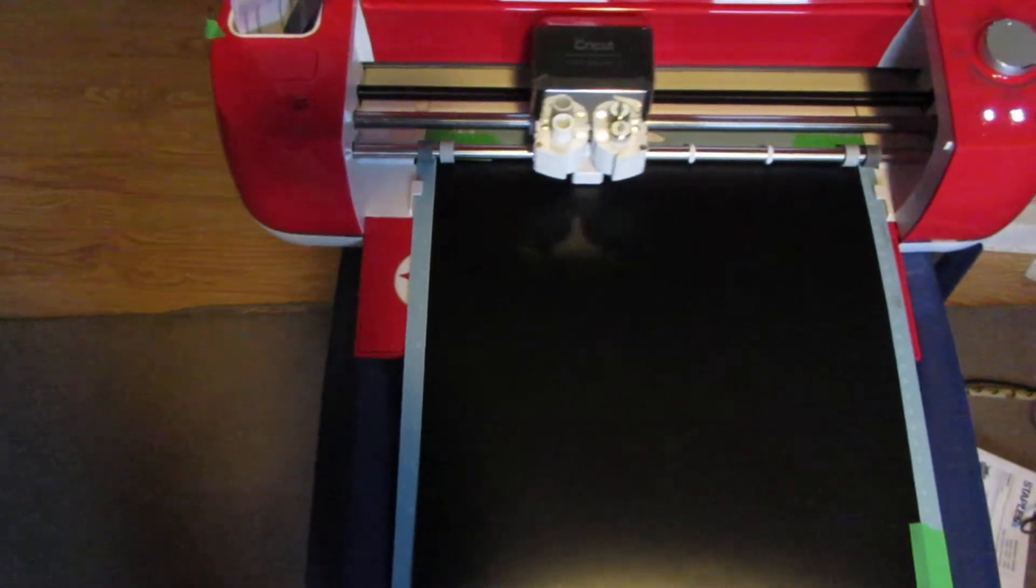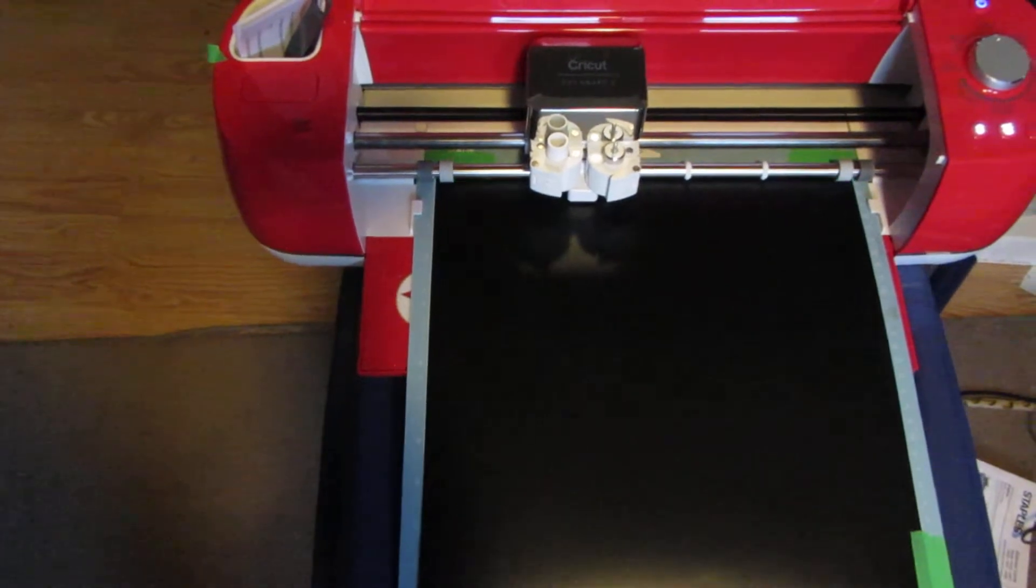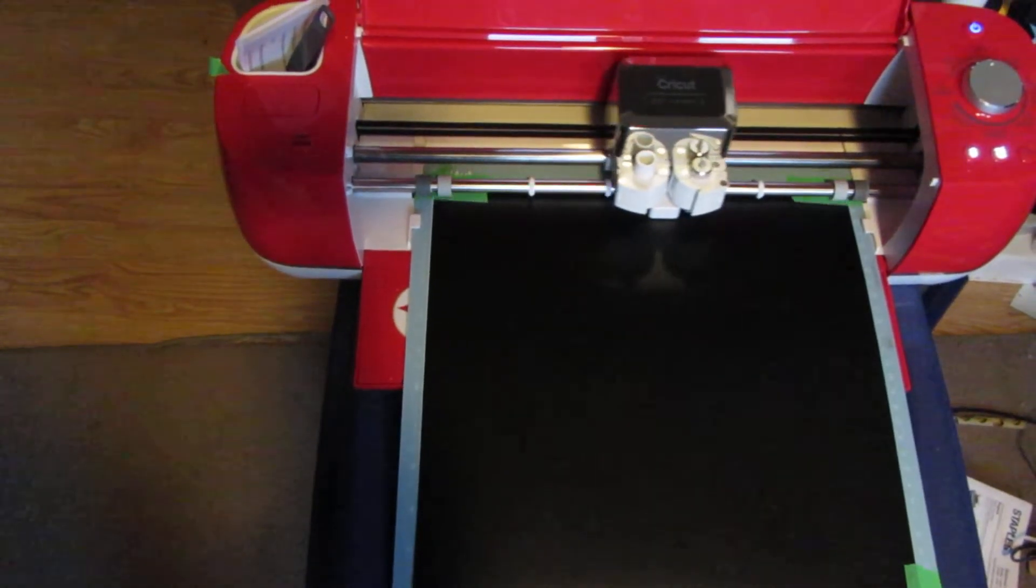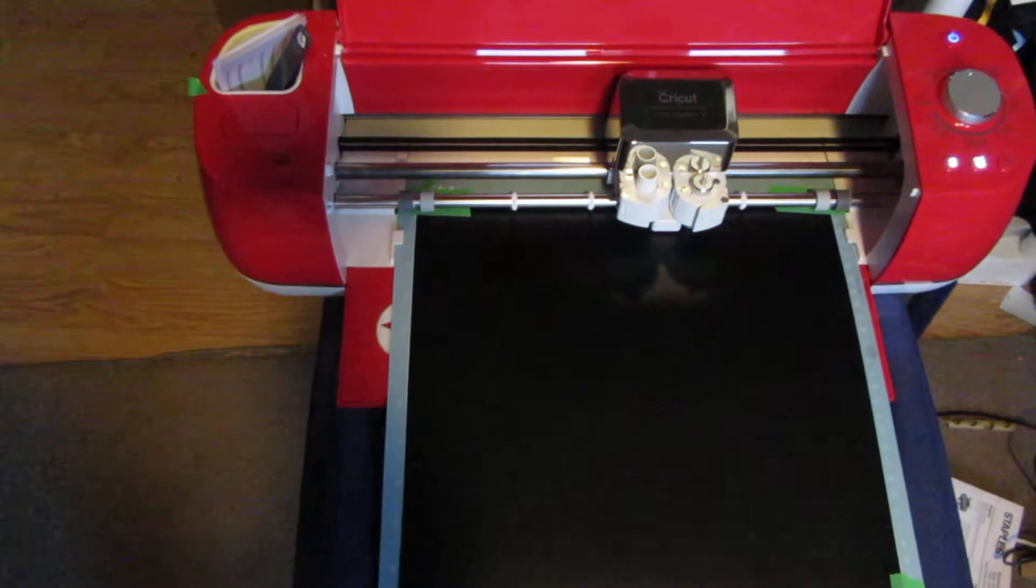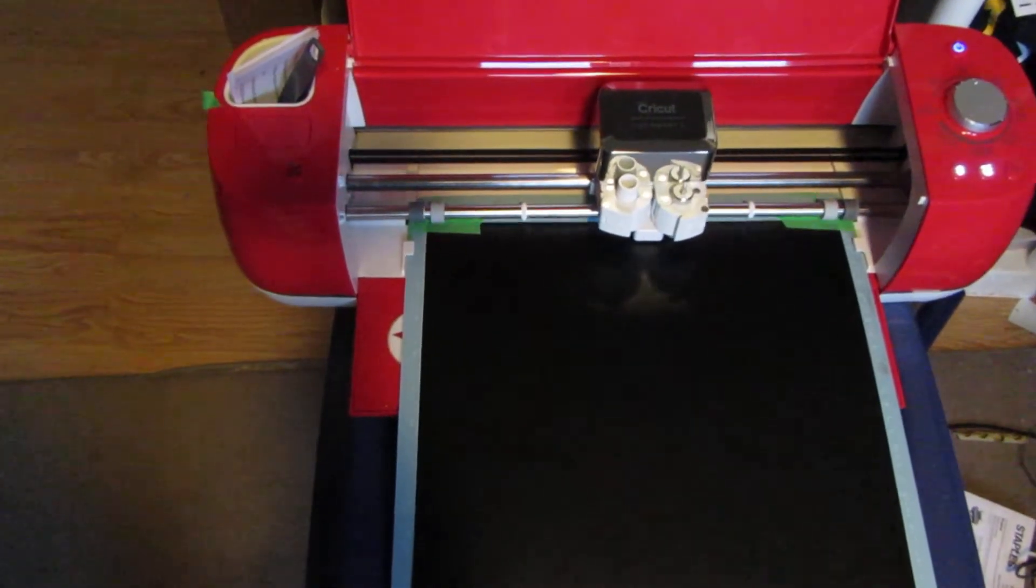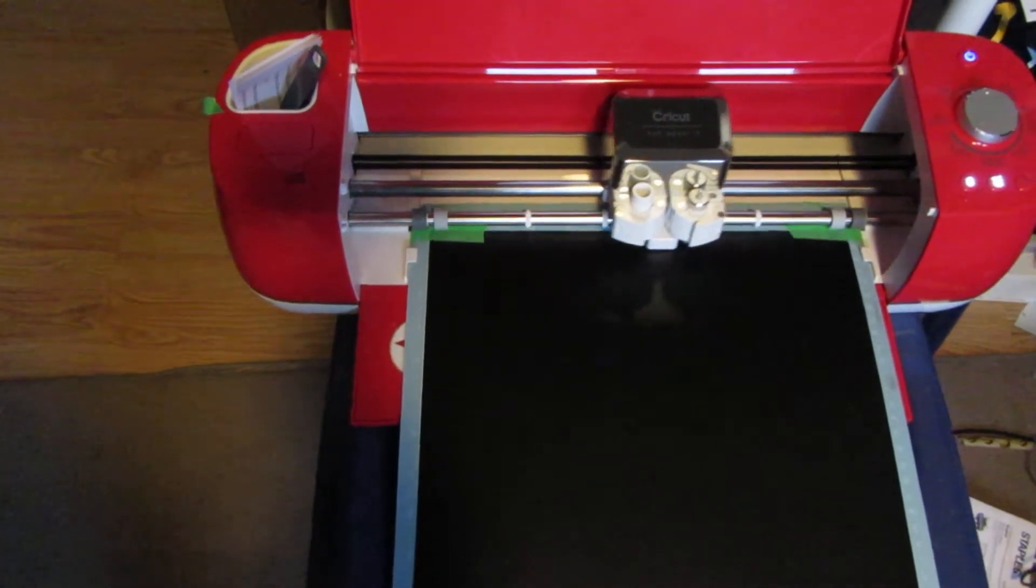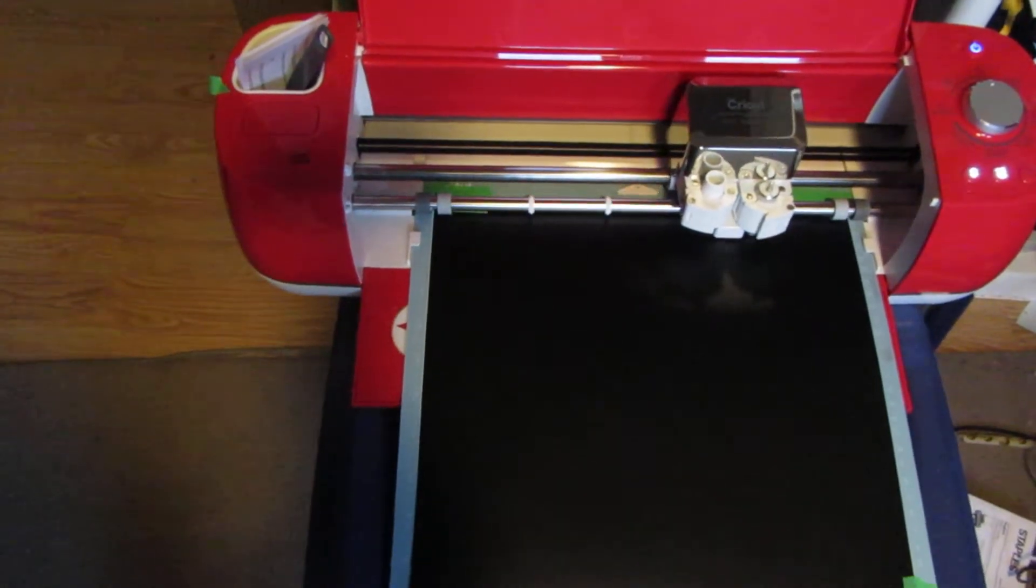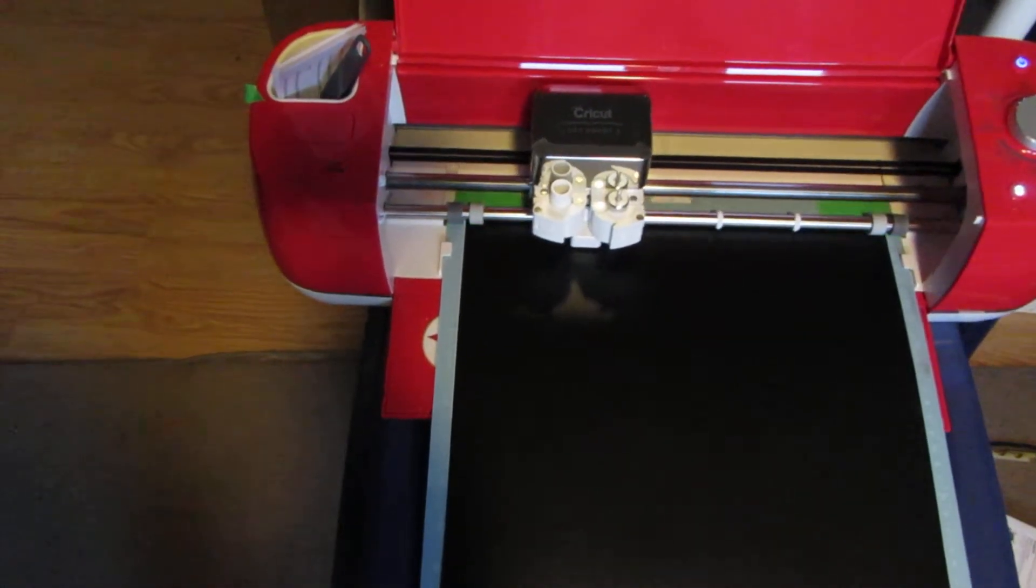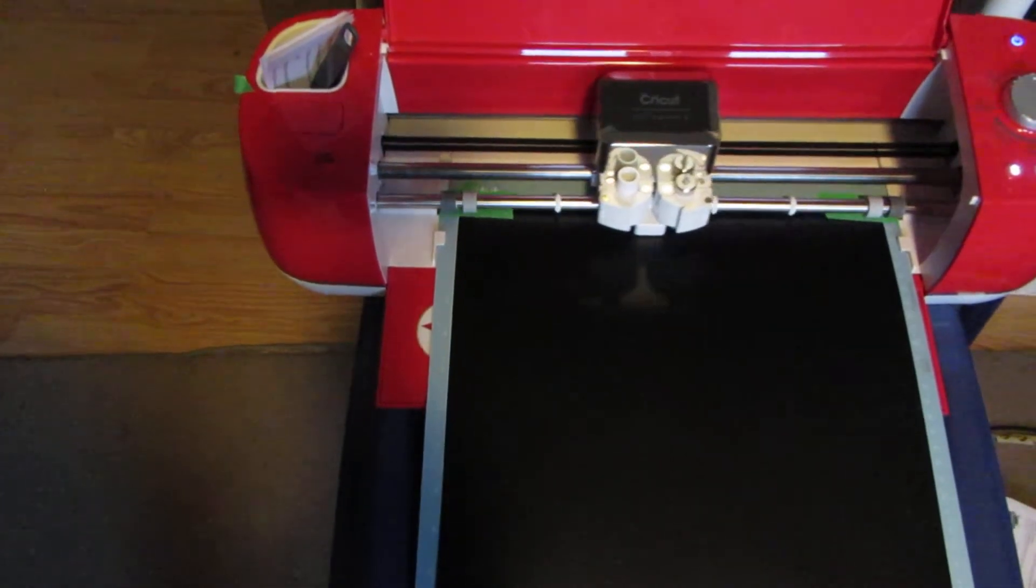We will follow this up with another video weeding this and applying it as well, so we'll have a couple videos to go along with this cut video. This is obviously the 631, Oracle 631 removable vinyl.